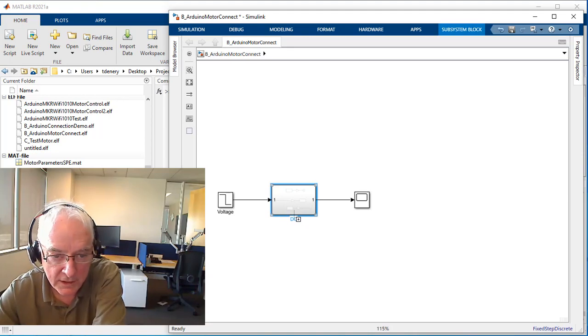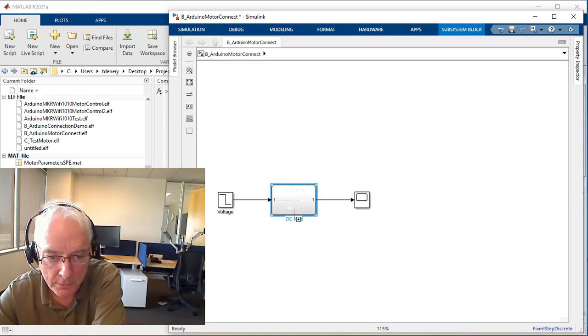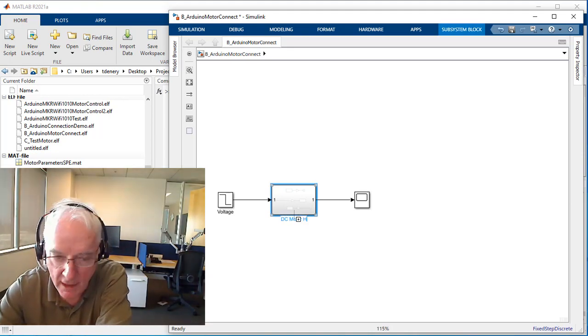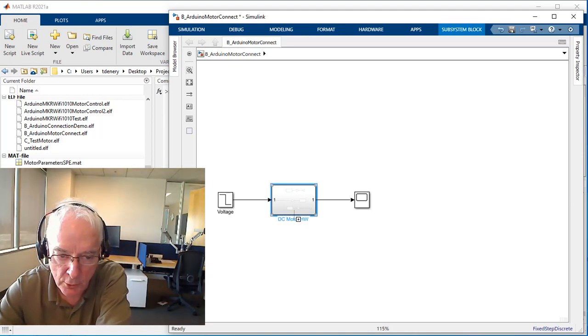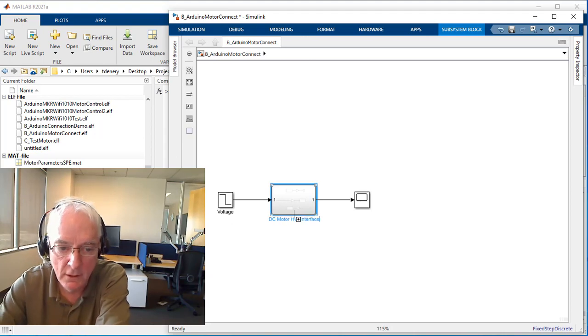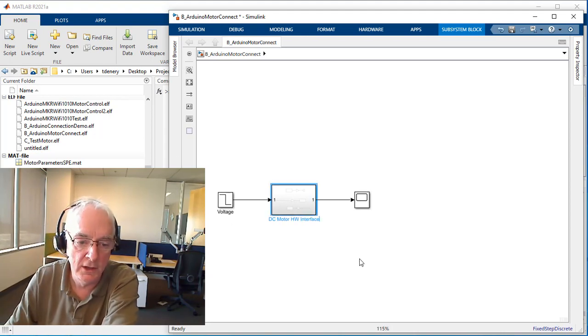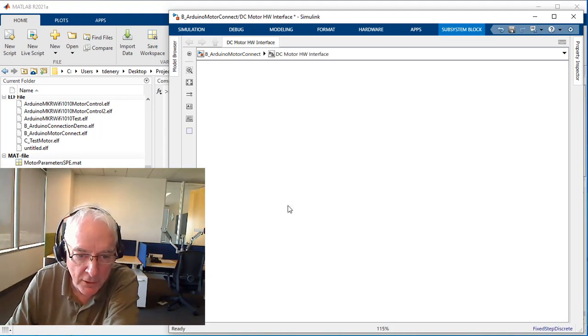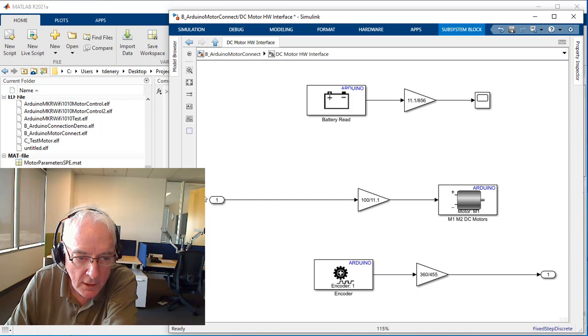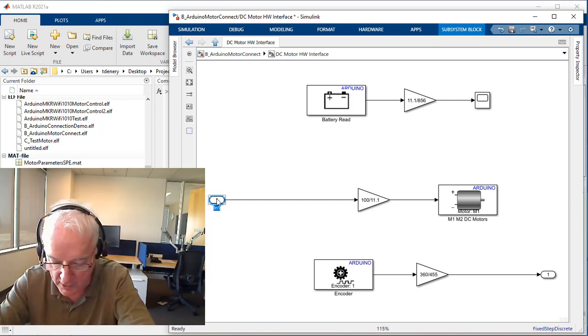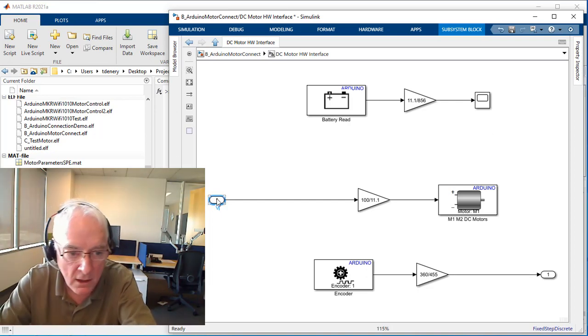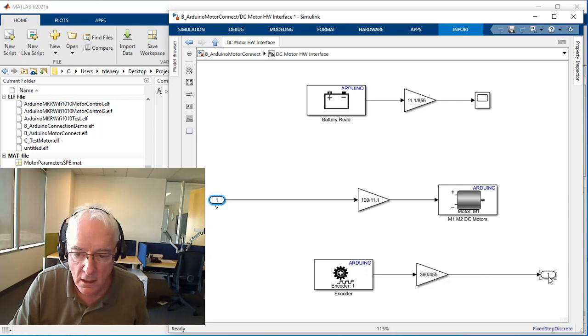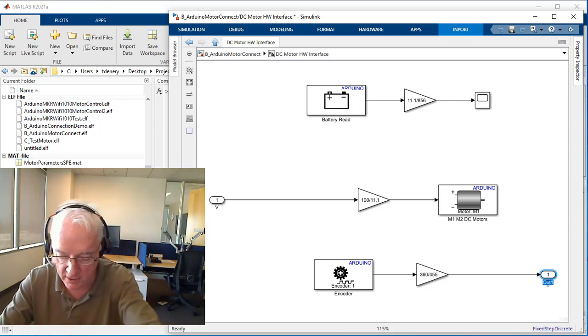I'm going to create my hardware interface to the motor. I'll call it DC motor HW interface. I'm going to label these ports. We're sending voltage in, I'll just call that one V.